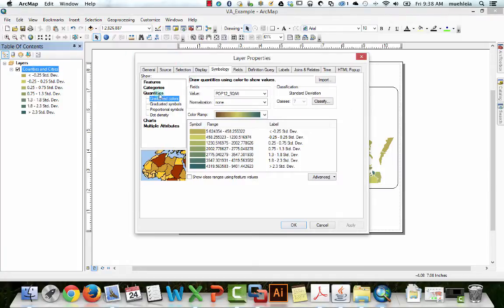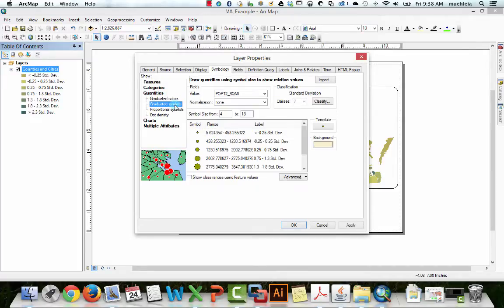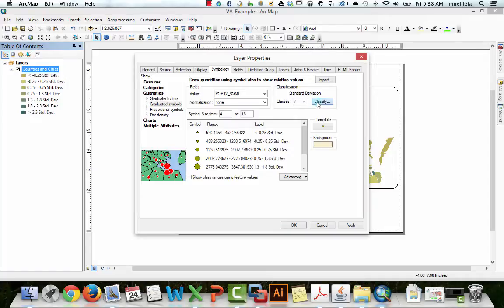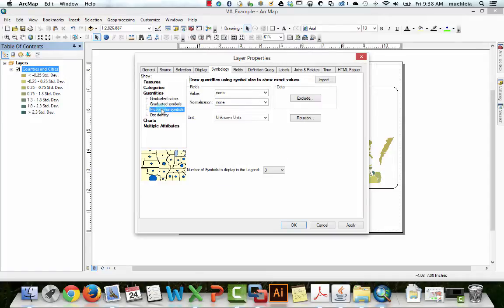and under quantiles we will go to, instead of graduated colors, we can go to graduated symbols, which will give us range graded symbols based on a classification scheme, or we can go to proportional symbols, which is mathematical proportion.